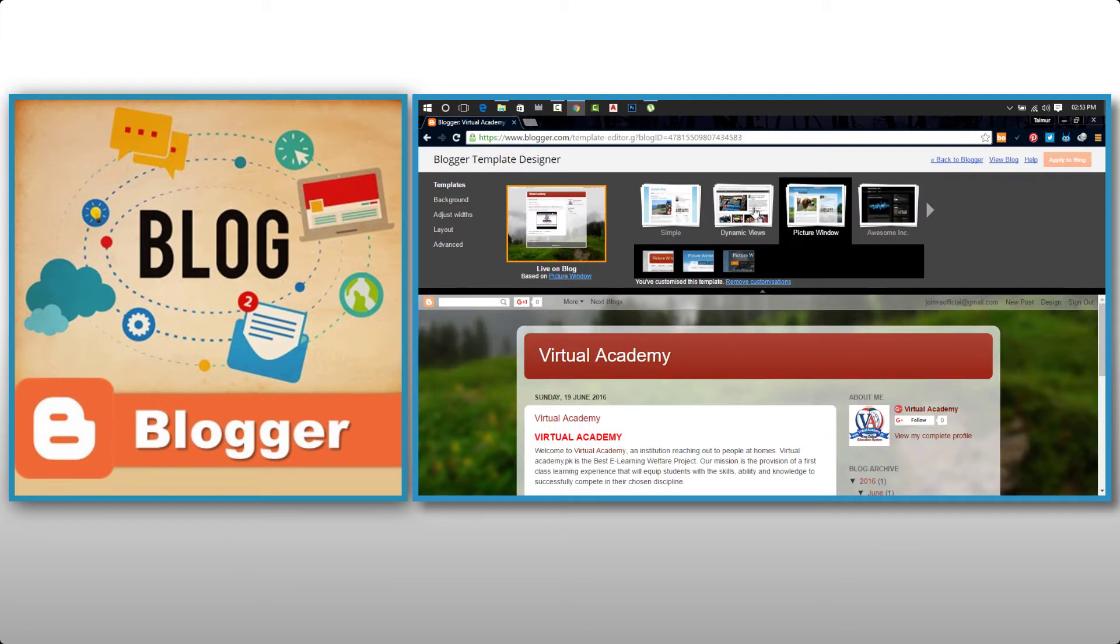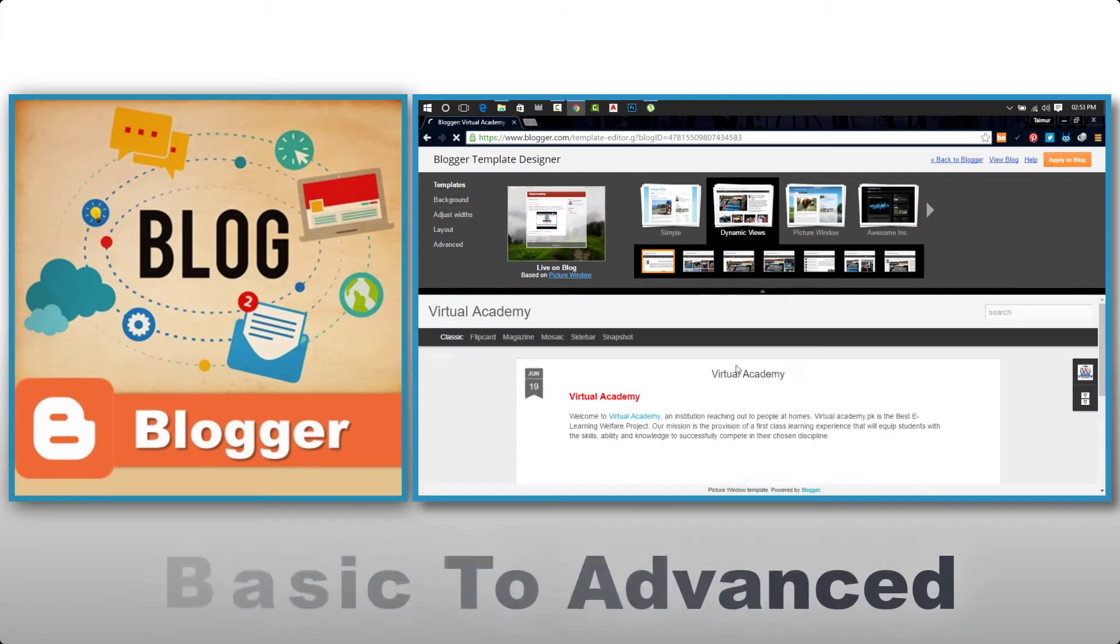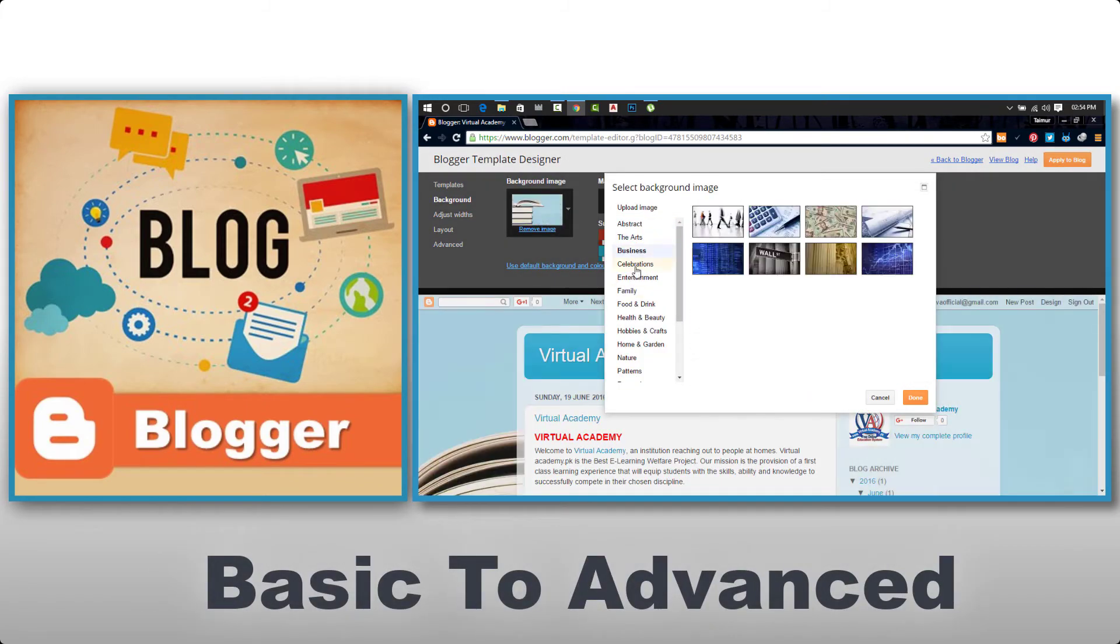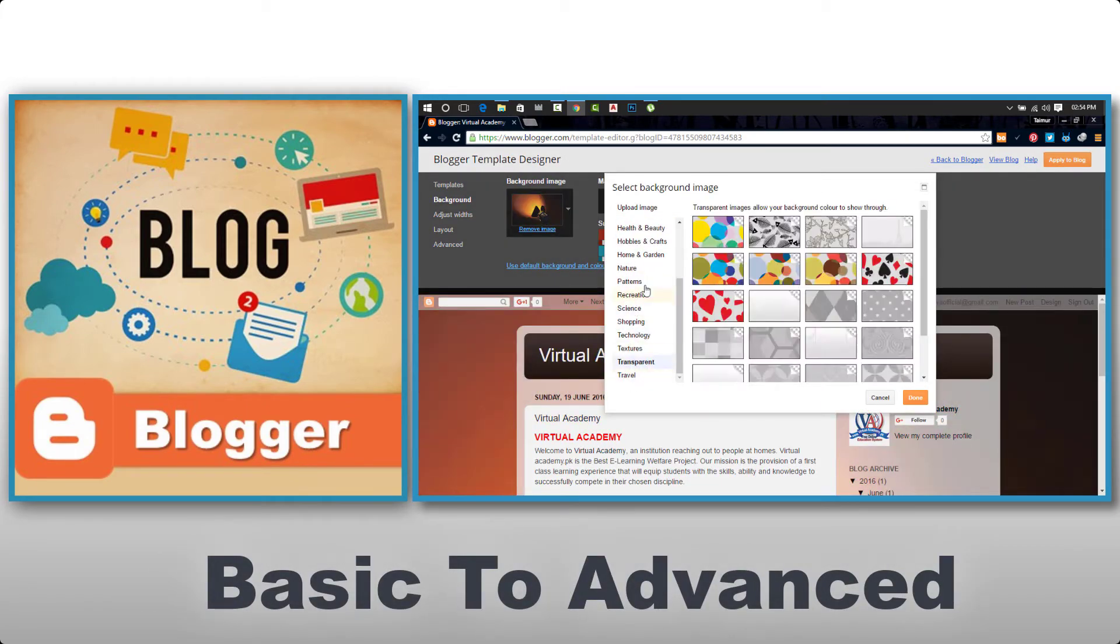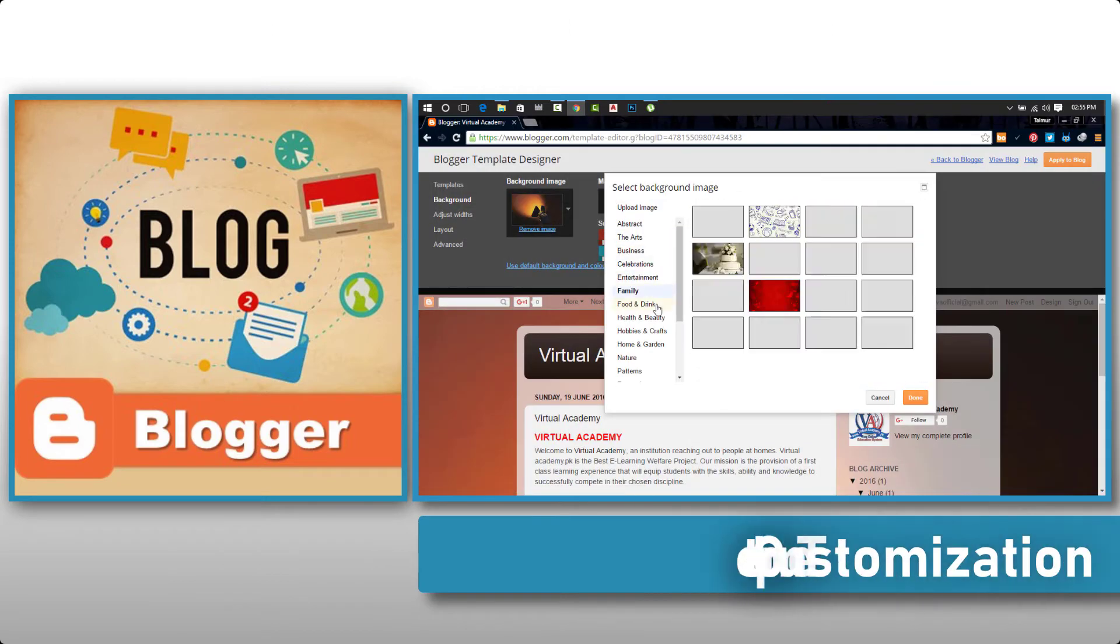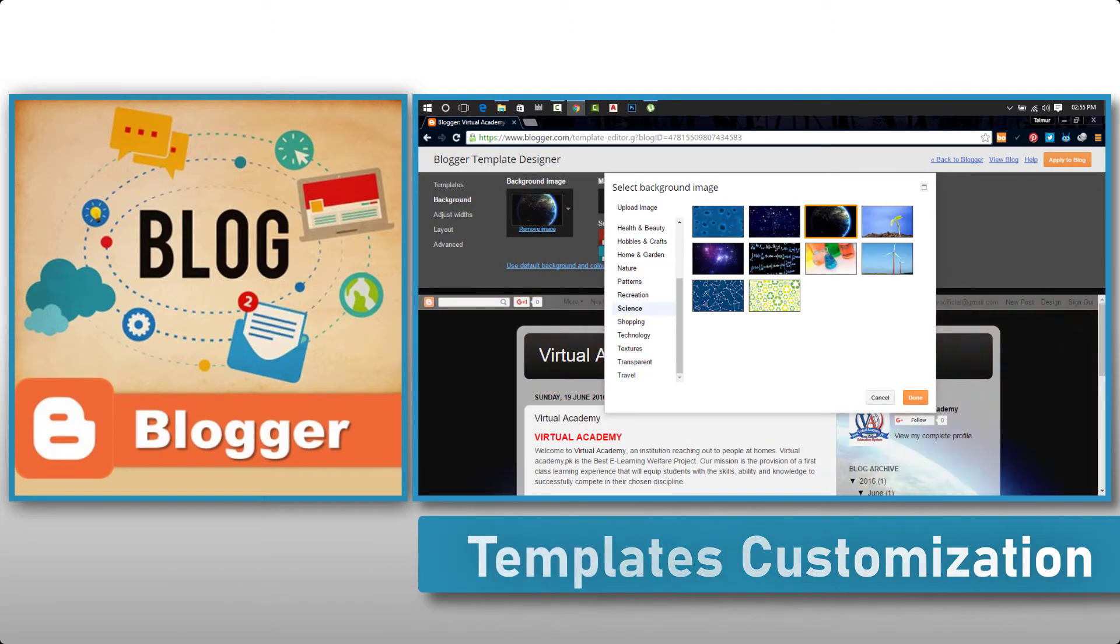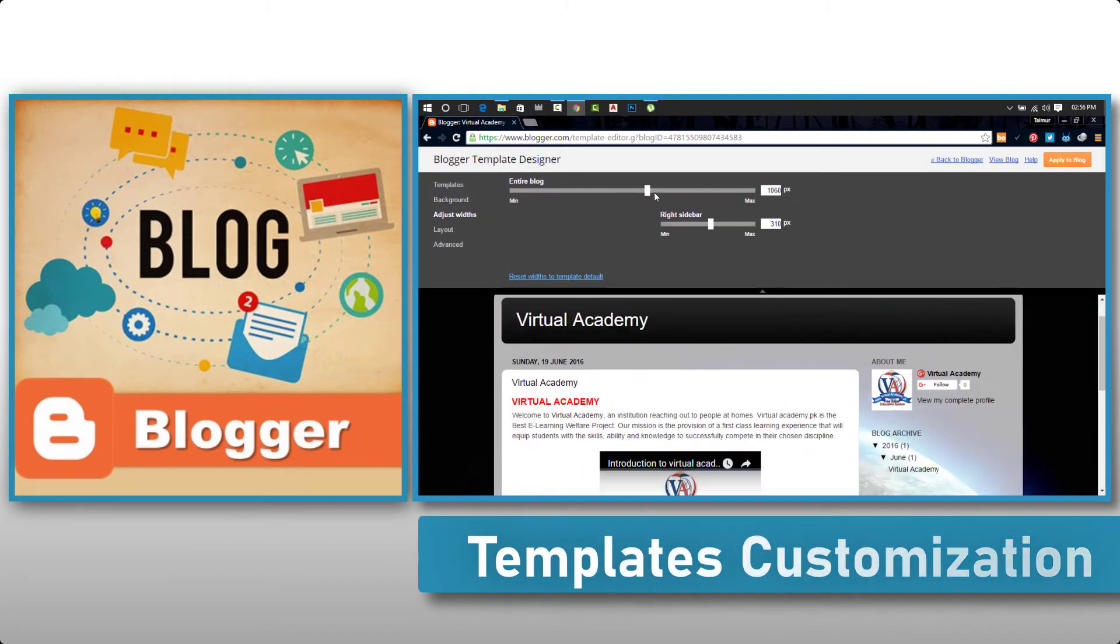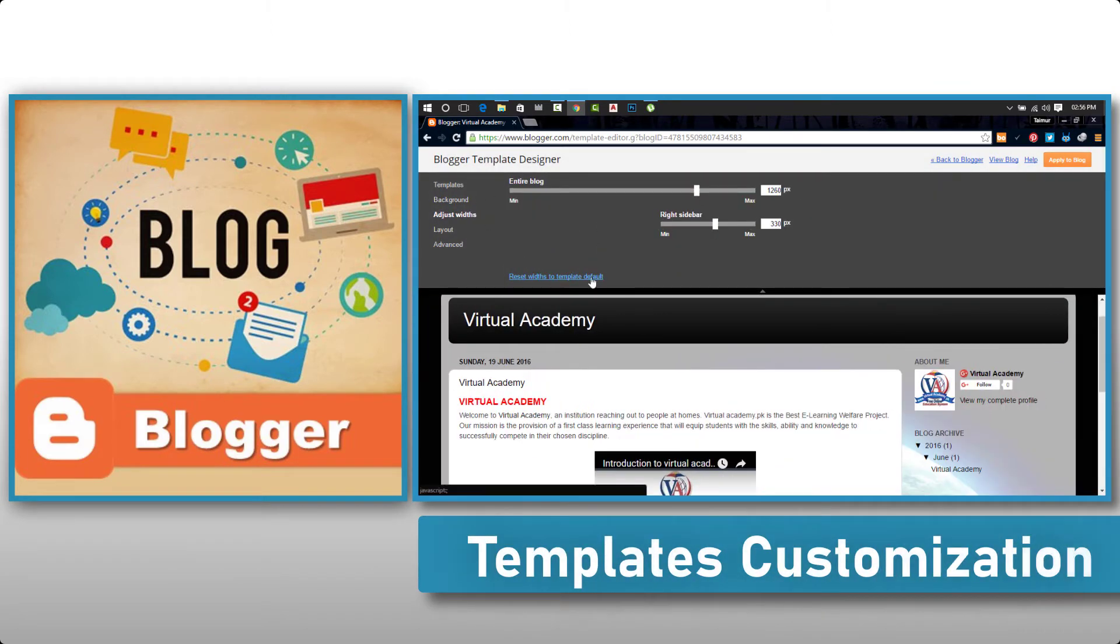In this course, you will learn to create blogs from basic to advanced level. We will customize different templates and work on complete blog SEO.